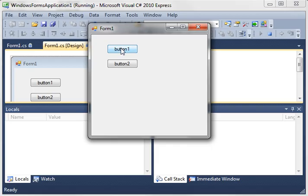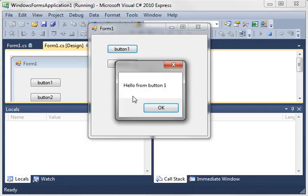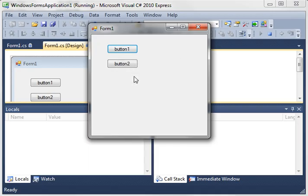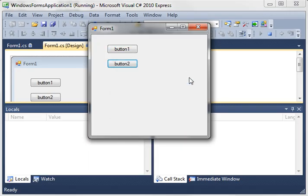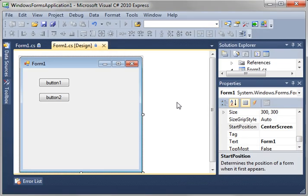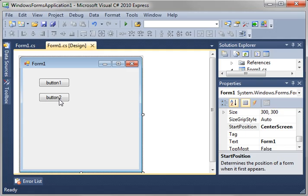Now when we click the buttons, hello from button 1, hello from button 2. Easy to use, easy to clean, easy to load. That's kind of a military term, but anyways.